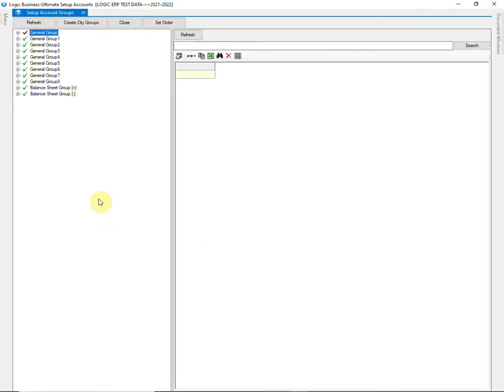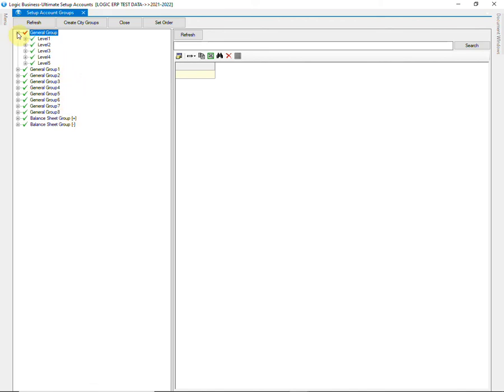In this window, you can see that 10 general groups are available, out of which 2 are balance sheet groups. Each group has 5 levels. Let us create an account group.